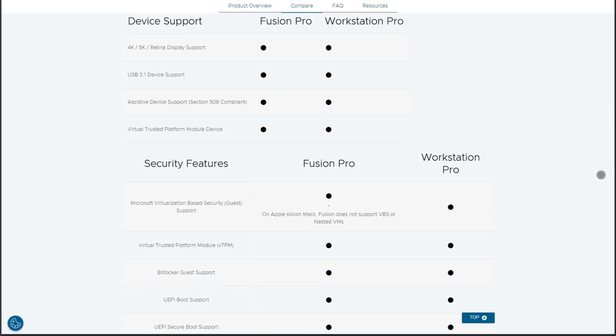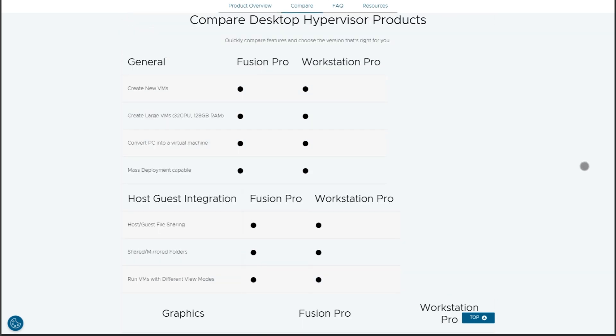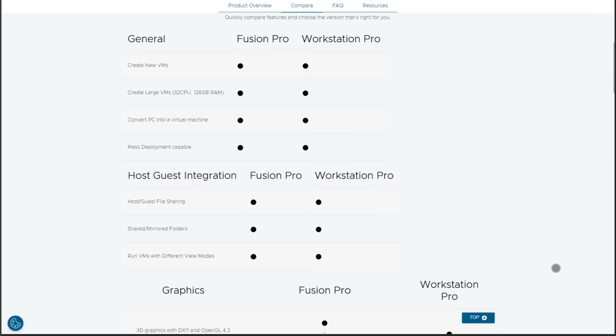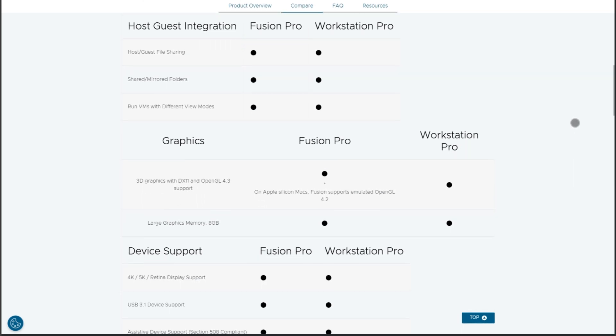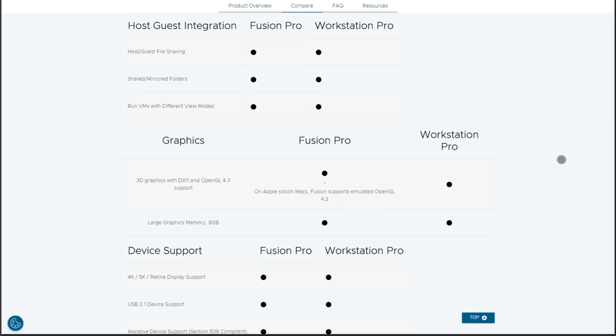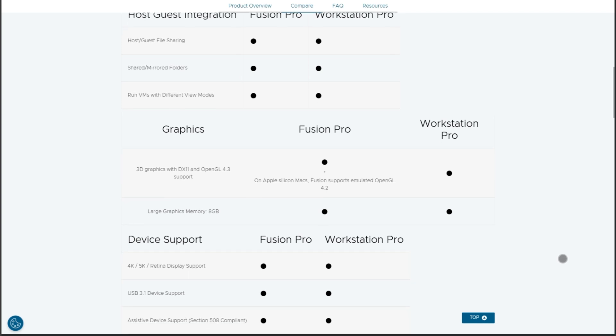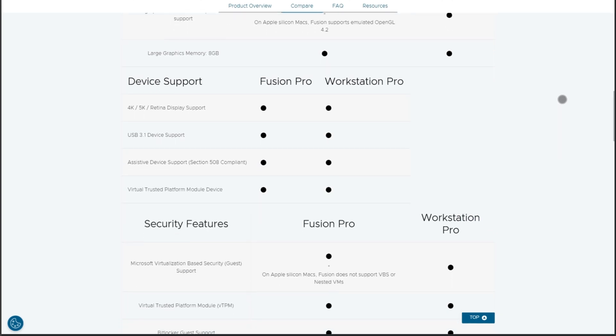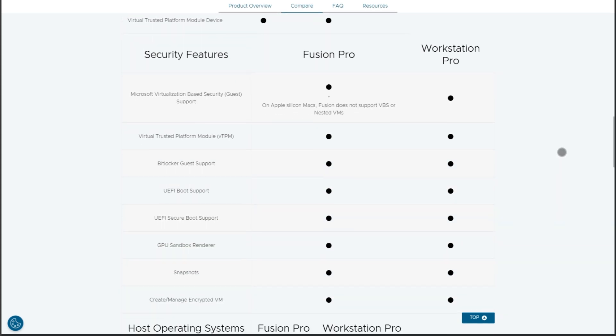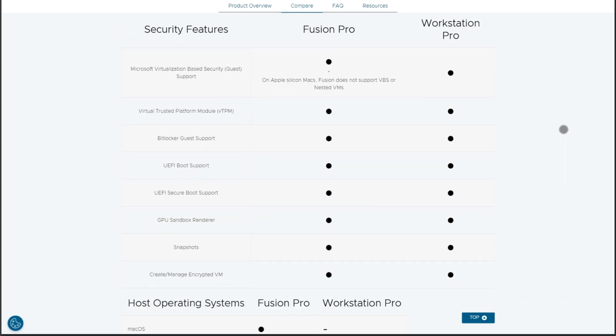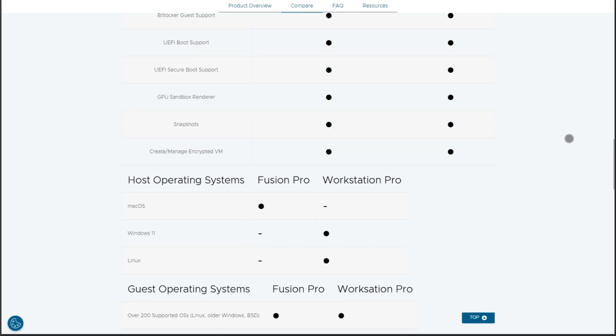Next, VMware Workstation Pro. The veteran's 2025 version is all about power. Nested virtualization now supports up to four levels deep for those insane test environments. The new smart snapshots use differential saves that cut storage needs by 60%. But that power comes at a cost, both in price and system overhead.